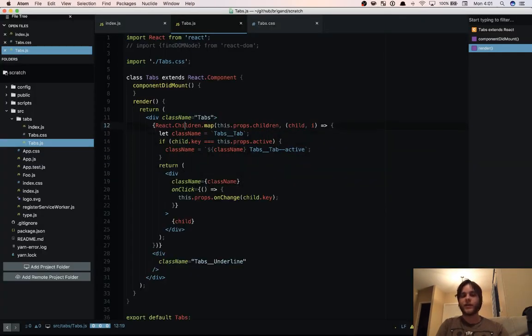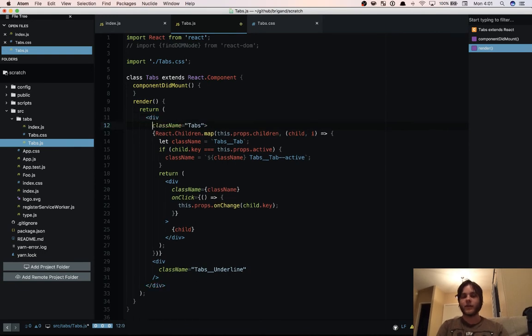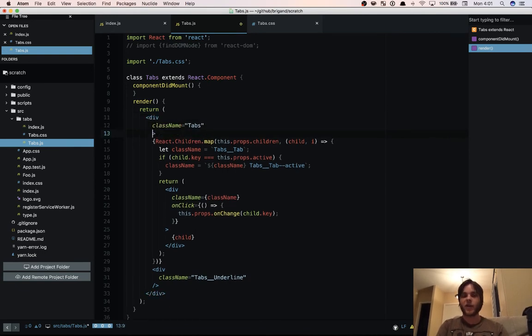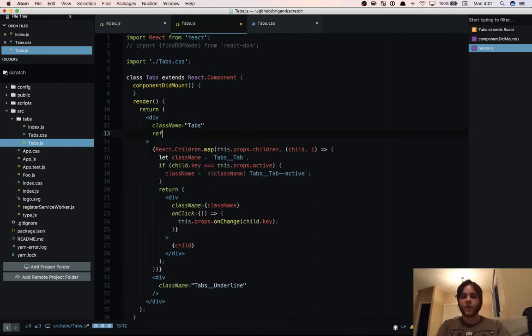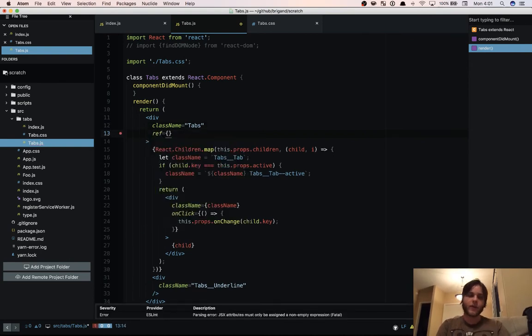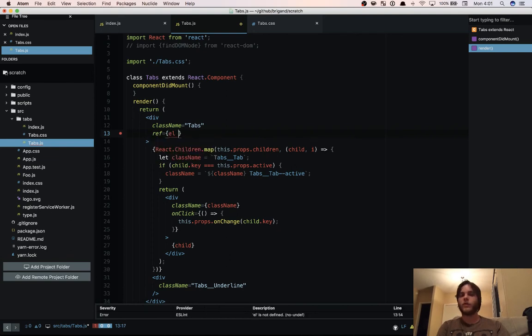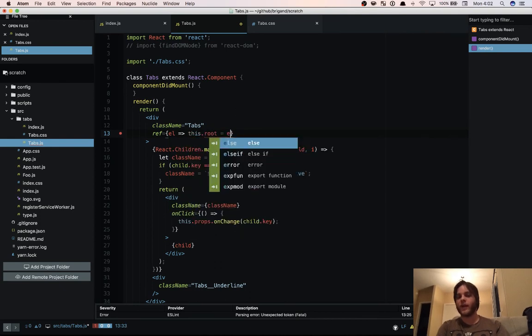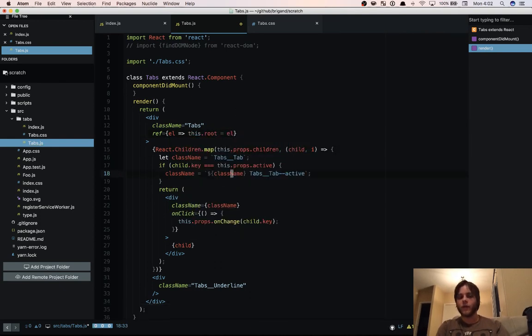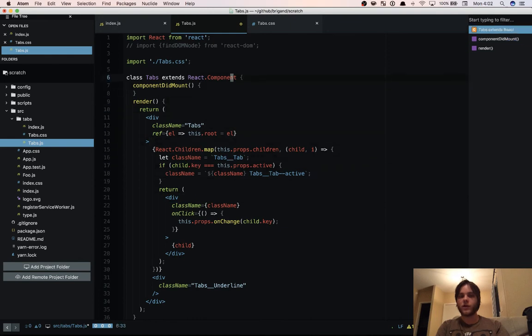So now we get into the fun stuff. So far this has just been basic React programming. So we're going to need a ref so that we can measure where the top level wrapper is. So if we take an element which is a DOM element and we say this.root is element. Then we're going to need to add a constructor.